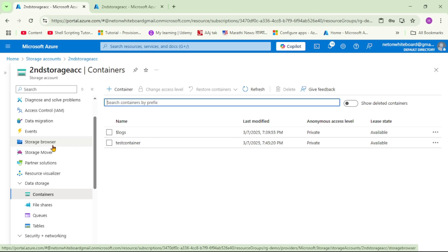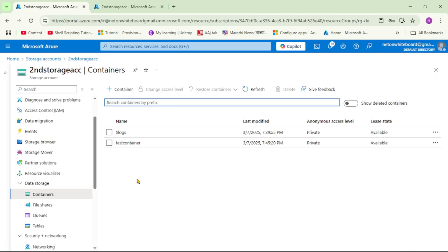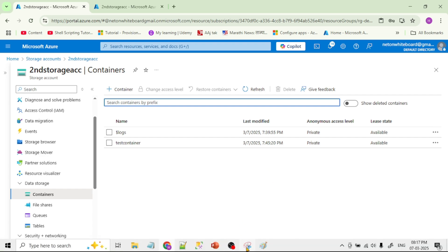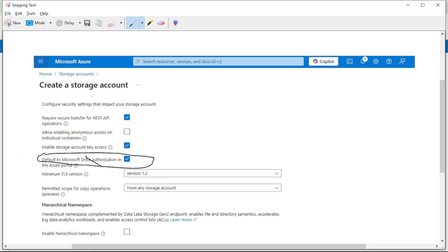We are in this storage account, and under it we have a container called TestContainer. We want to upload a blob into this TestContainer. One important thing: when we create this storage account, make sure we select the checkbox 'Default to Microsoft Entra Authorization'. Please check this checkbox when creating the storage account.